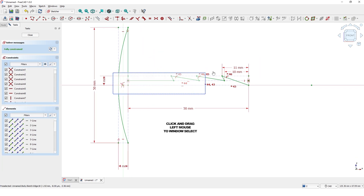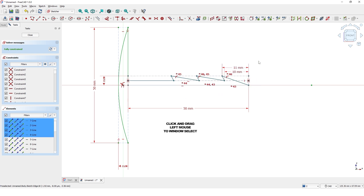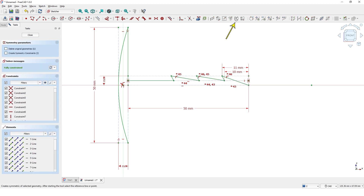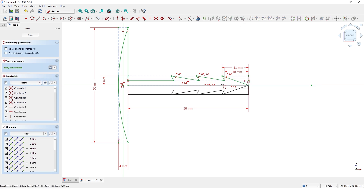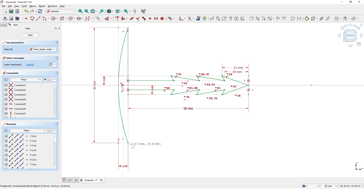Window-select these lines and click the Mirror Sketch command. Click somewhere along this axis and right-click to exit the command. Close the profile by adding a line.